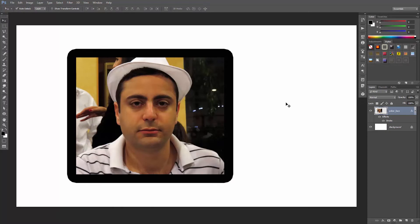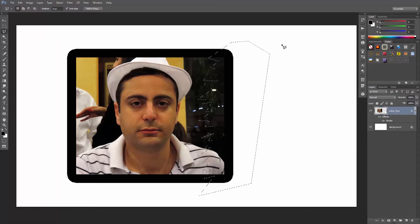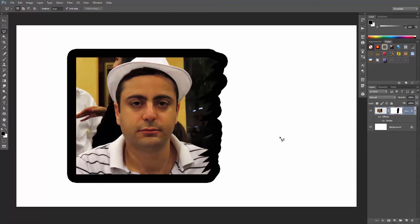Now I wanna mask out the right part of the layer. So with the Polygonal Lasso tool, I'll create a rough selection. Just like that. Hold down the Alt or Option key and click add layer mask.